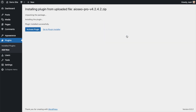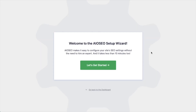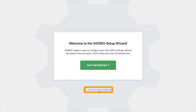After the plugin installs, click the blue button that says Activate Plugin. After the plugin installs and is activated, the AIOSEO setup wizard will pop up automatically. We have another video that walks you through these steps, and I highly encourage you to go through that wizard because it will set up your whole website for success as far as your SEO efforts go.